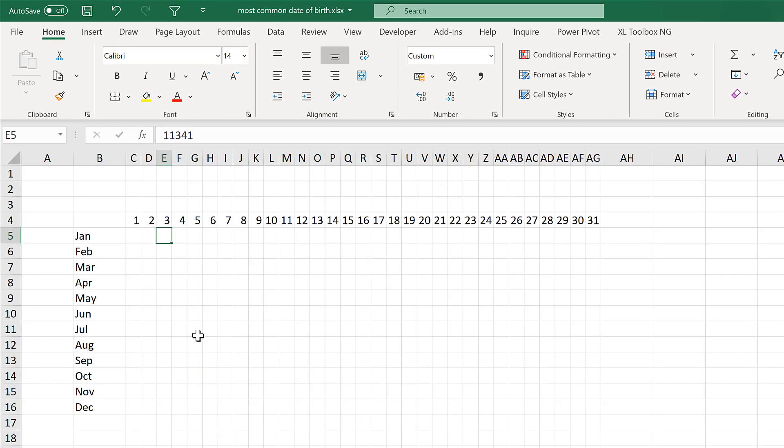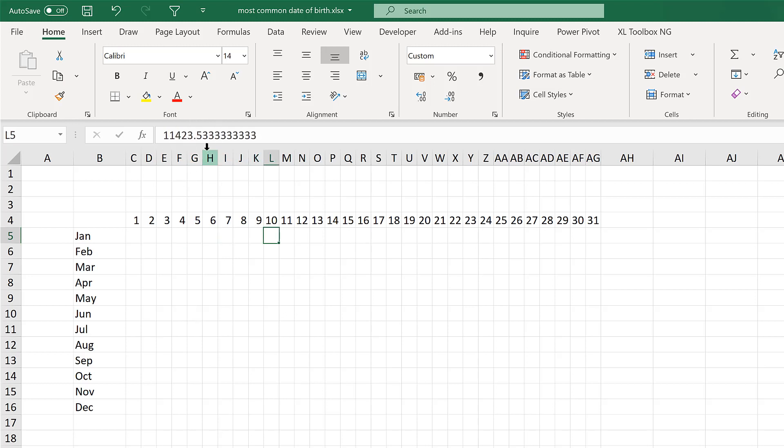And now you can see it looks like the cells are empty. But if you look in the formula bar, you can see the numbers are still there.